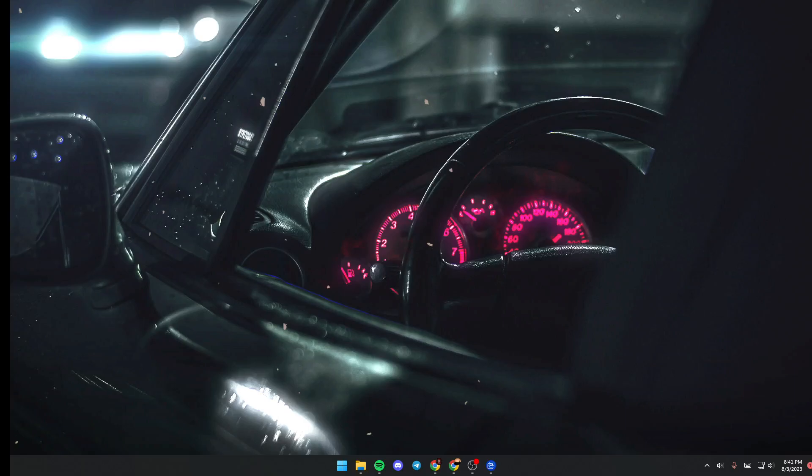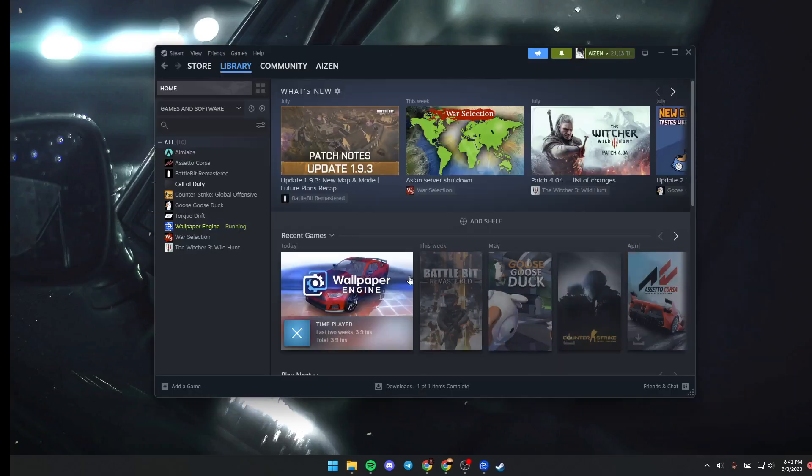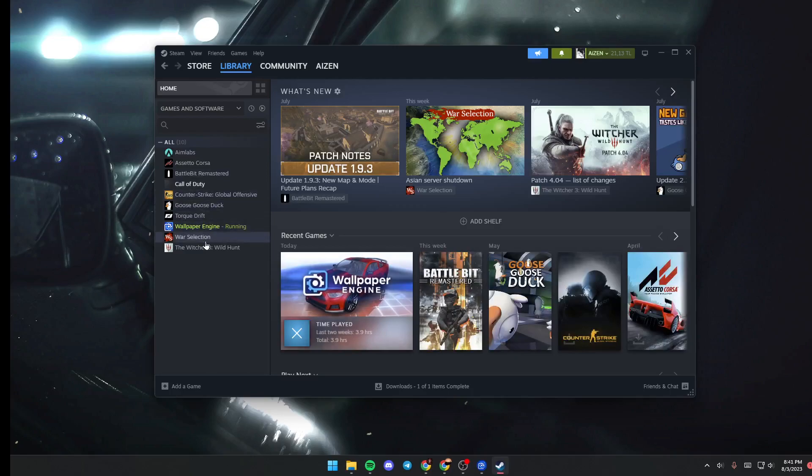So the first thing that you need to do guys is if the wallpaper engine is not launched yet, just go to Steam, right click, go to library and then launch it from here.